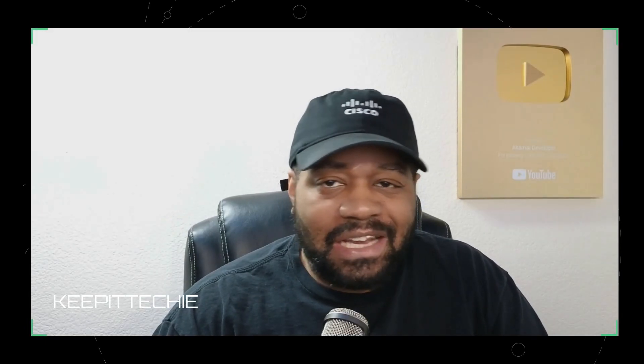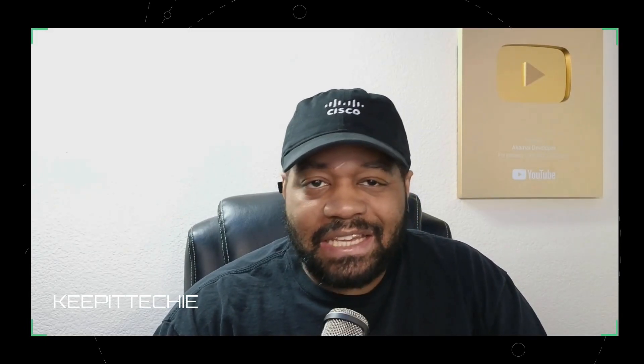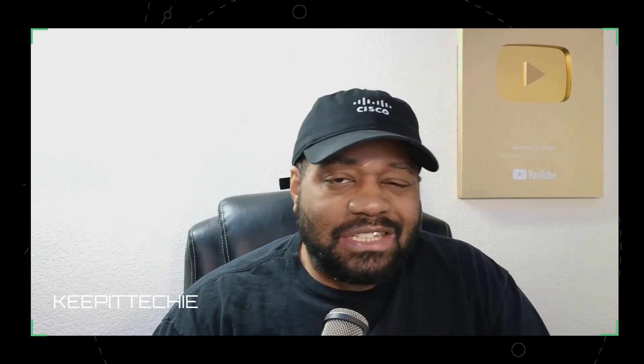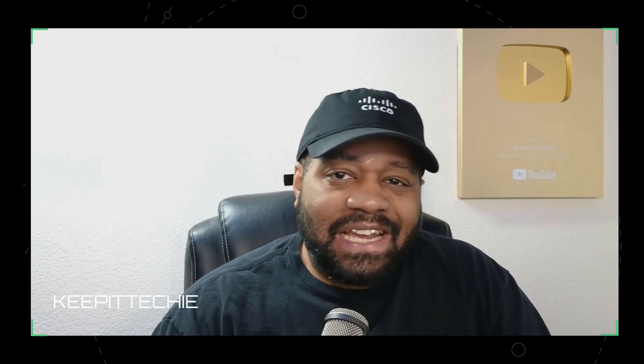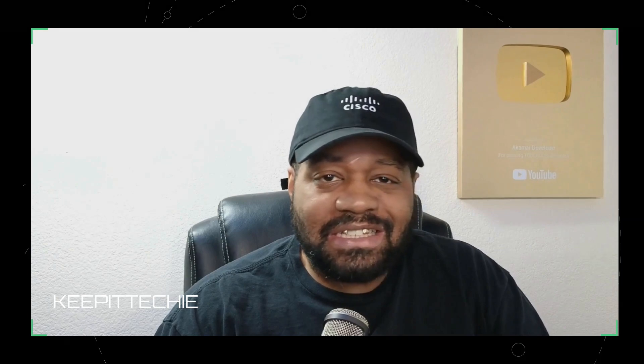Yo, what's up YouTube, it's Josh back again with another episode of Keep It Techie where I help you get started with tech, Linux,